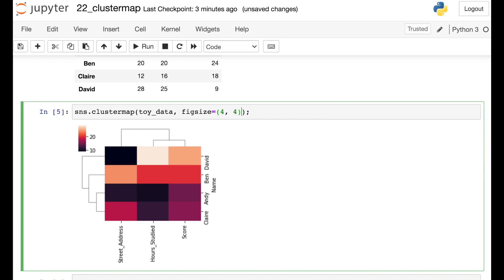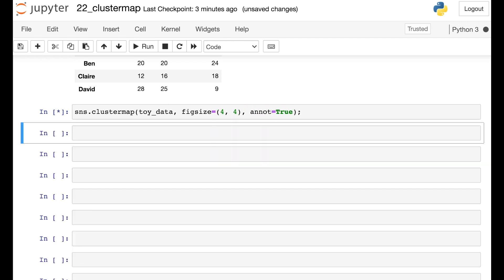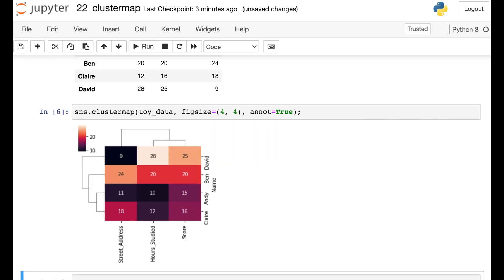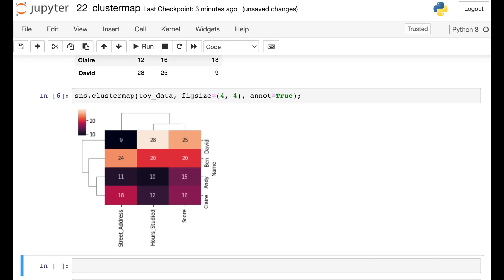And let's also use one more keyword argument. This annot, we'll set that to true, and that will just allow us to see the actual numbers printed out on the heat map portion of the Cluster Map.